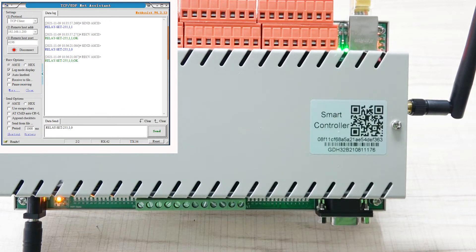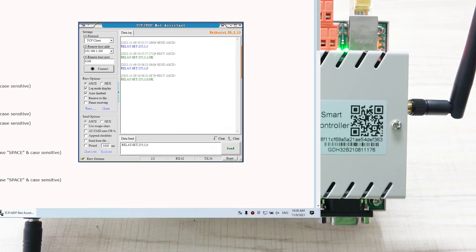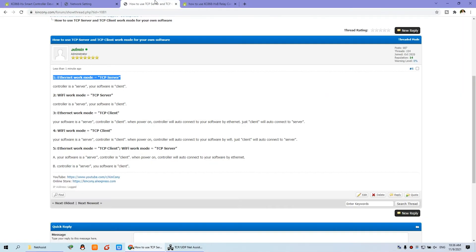This is how to use the TCP server mode — the controller is the server and your software is the client. Now let's go to step 2: setting Wi-Fi to TCP server.